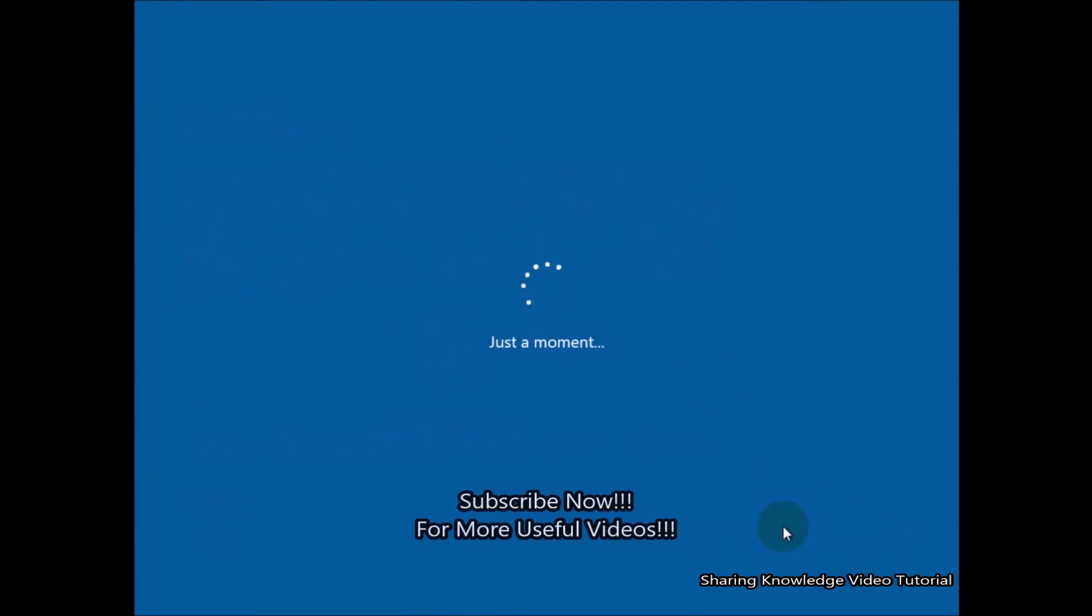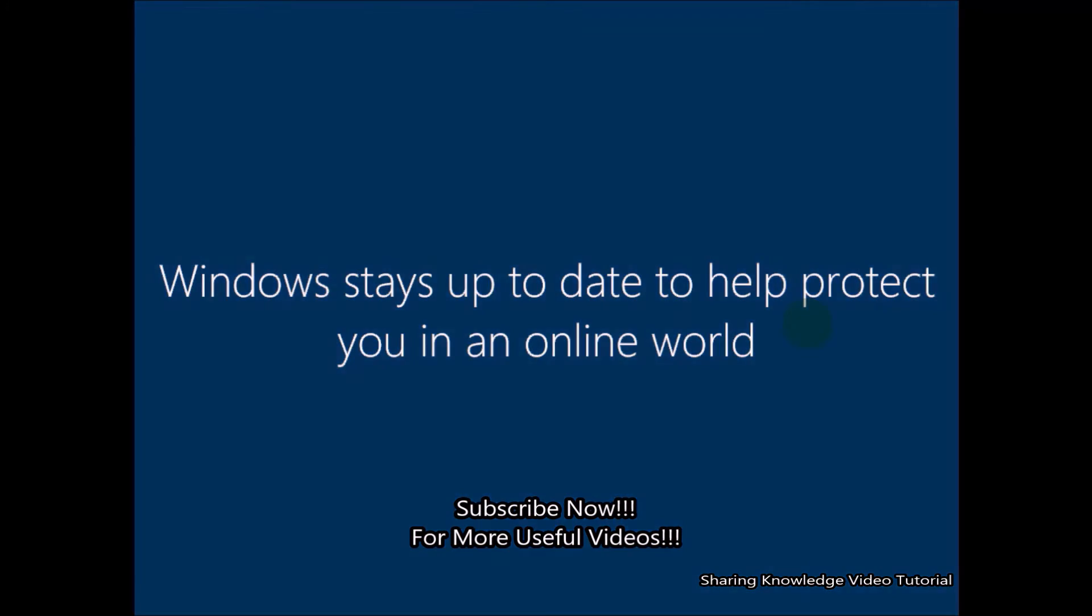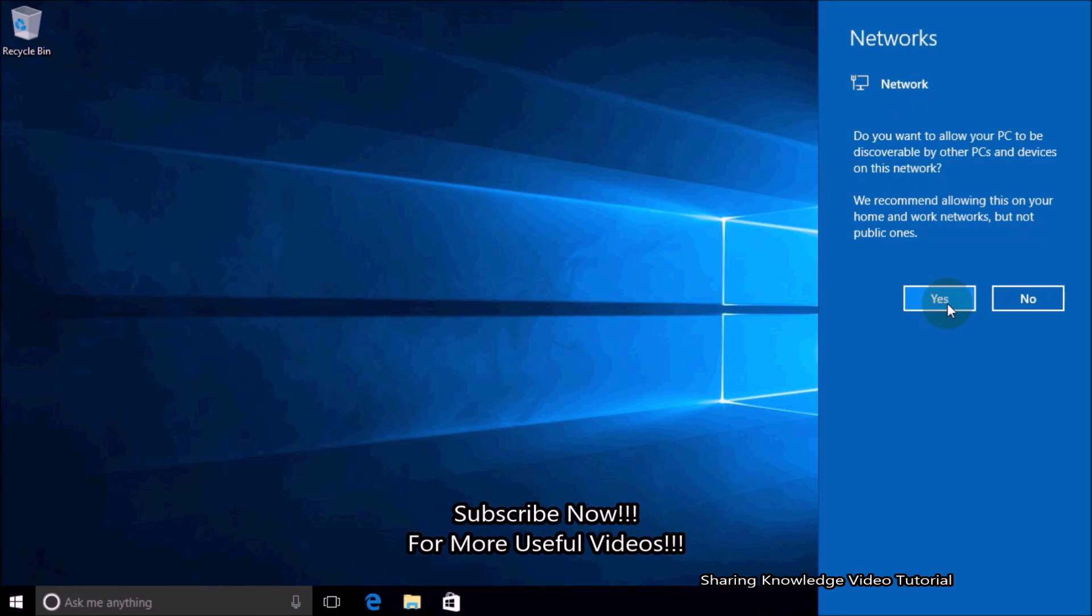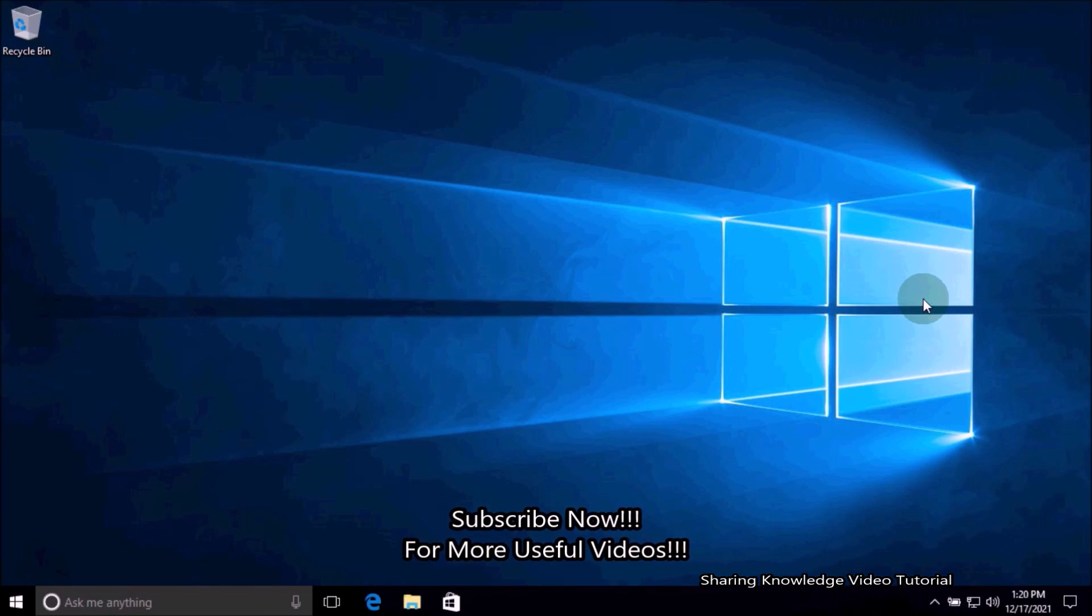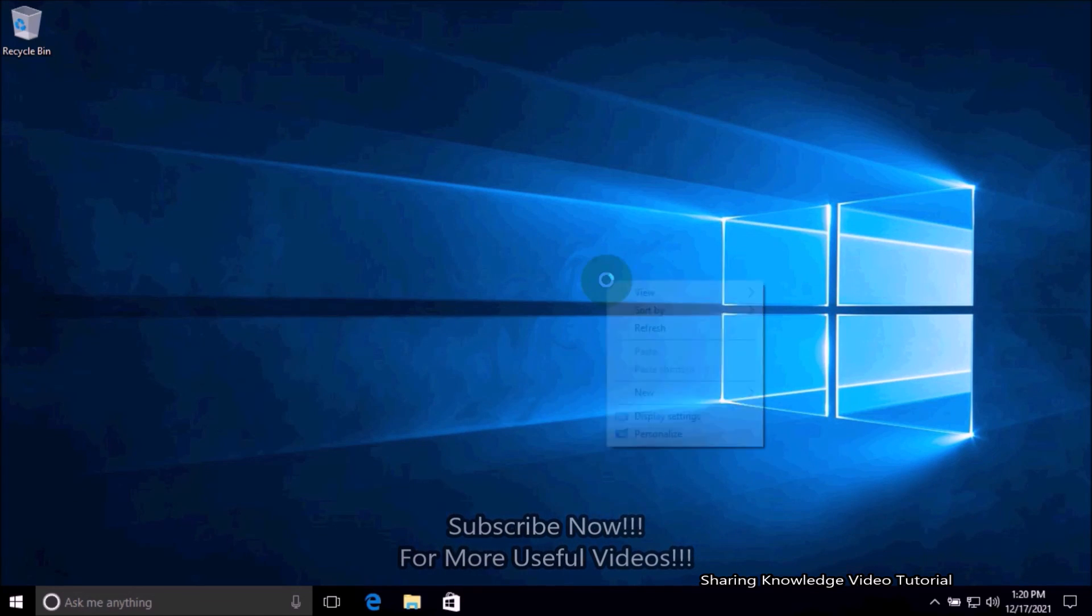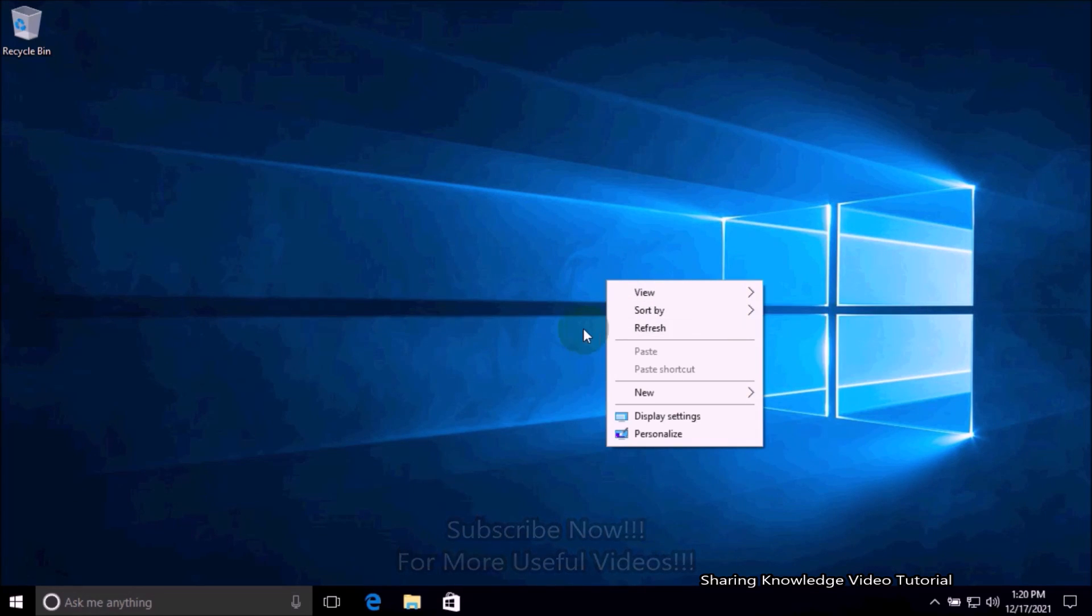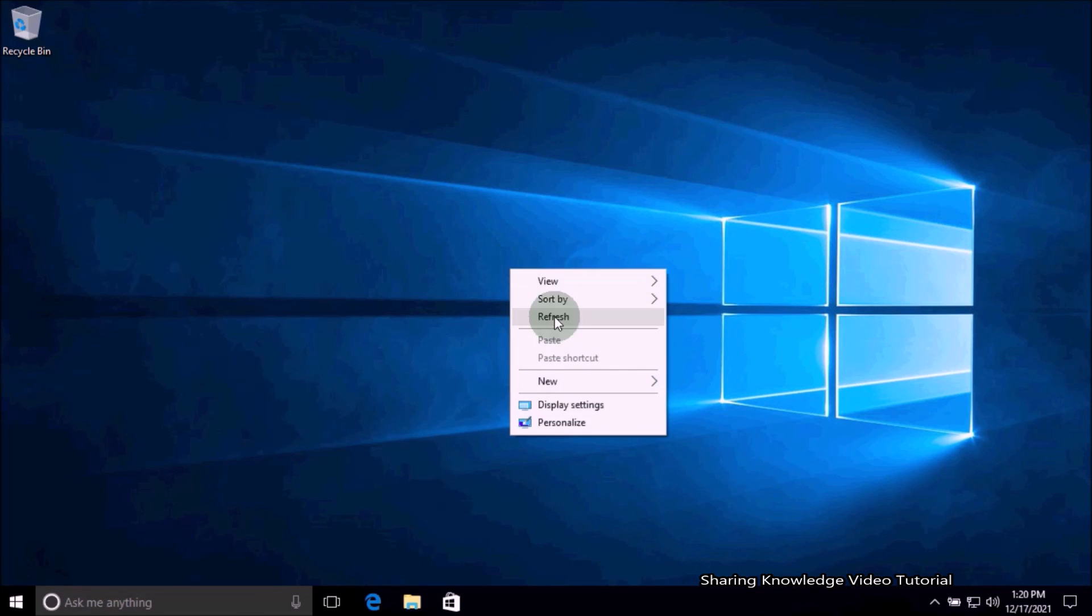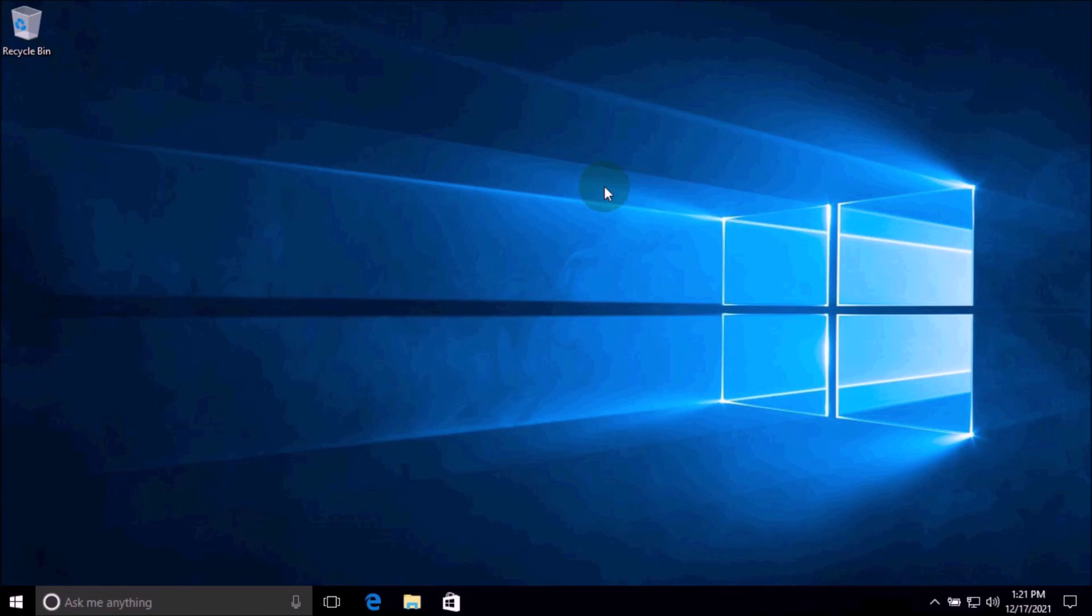Before you get started resetting this PC, make sure you have a power backup. That's it! I hope this video helped you. Thanks for watching and supporting. If you have any issues, please let me know in the comment section below. Please don't forget to subscribe to my channel for more useful videos. Once again, thanks for watching and supporting. See you in the next video. Bye, take care!